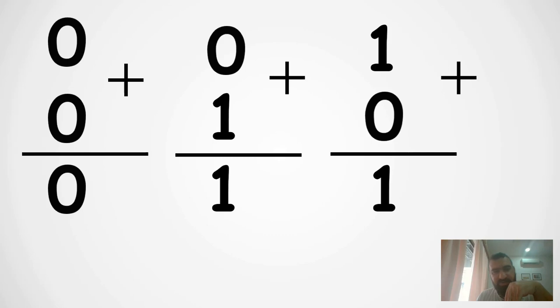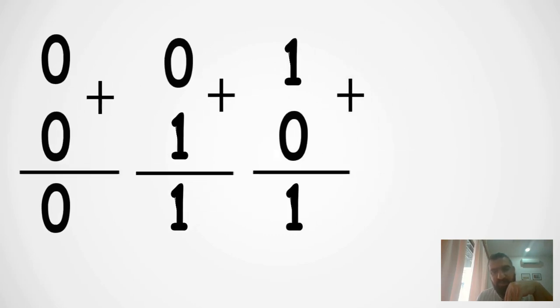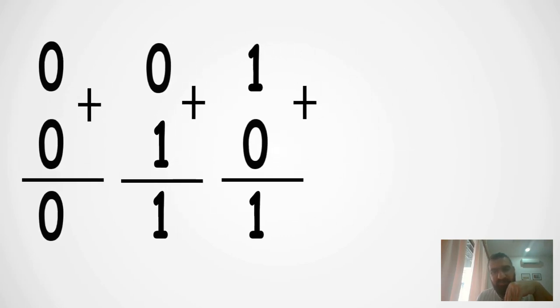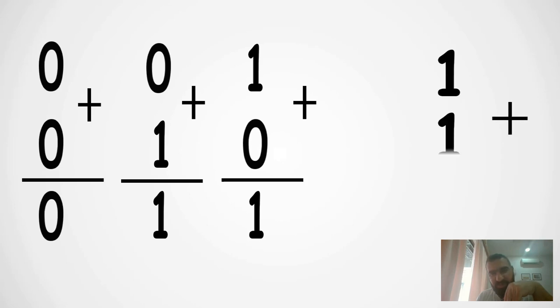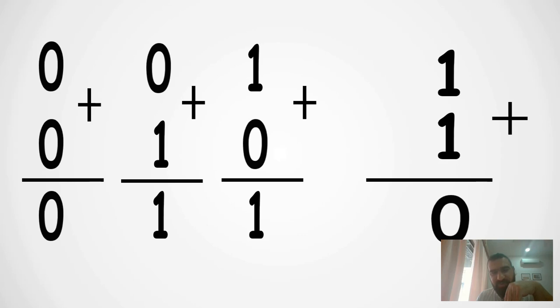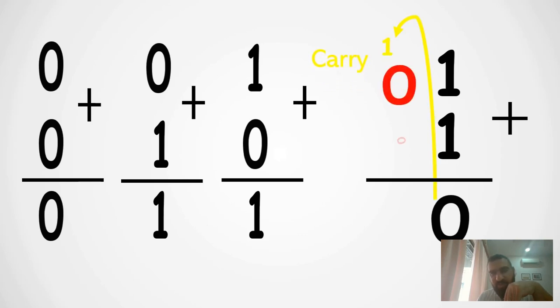0 plus 0 is 0, 0 plus 1 is 1, 1 plus 0 is 1. But what if we have 1 plus 1? The answer is 10, isn't it? So it means two digits. What did we do when we had 5 plus 5? We carried out a number, right? We carried out 1. The same here, we need to carry out 1 and we reach the same result.